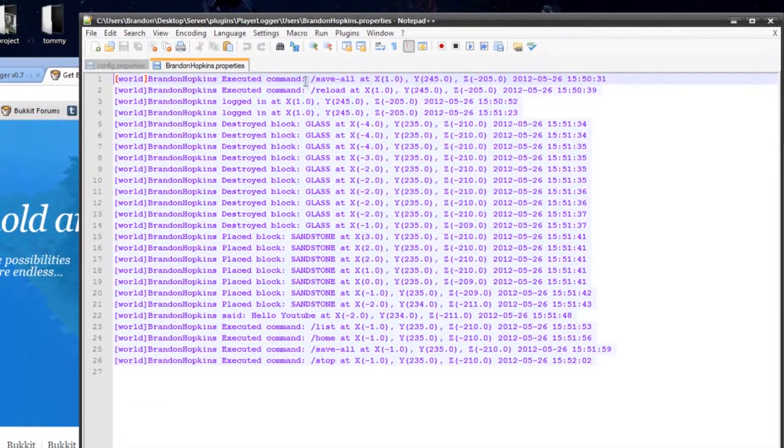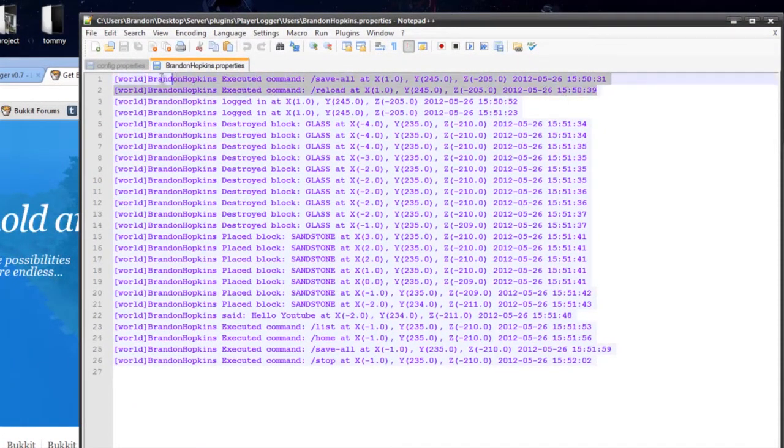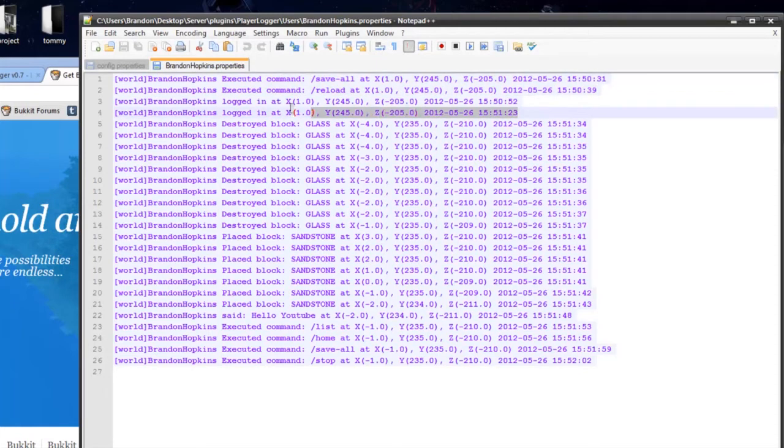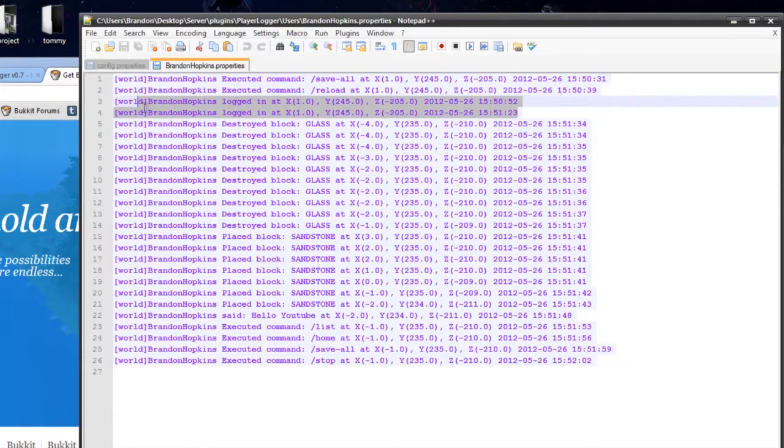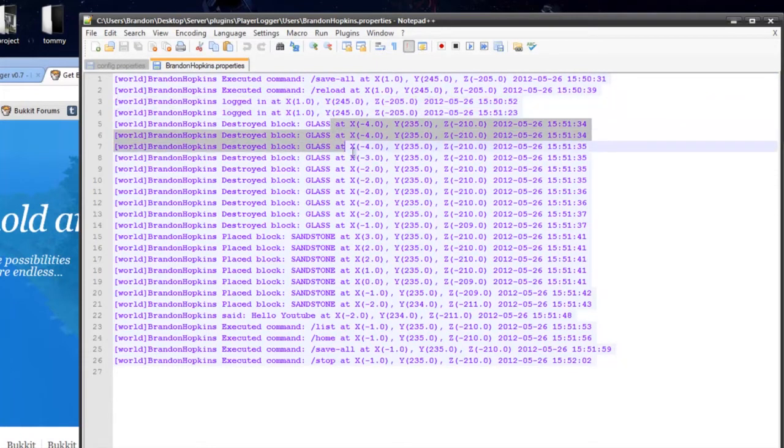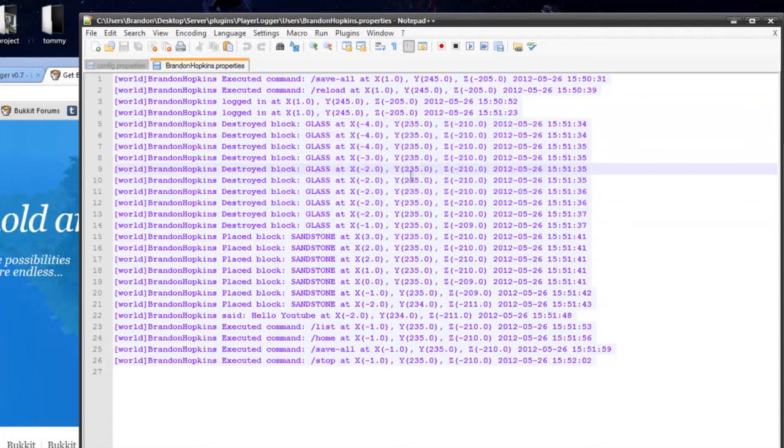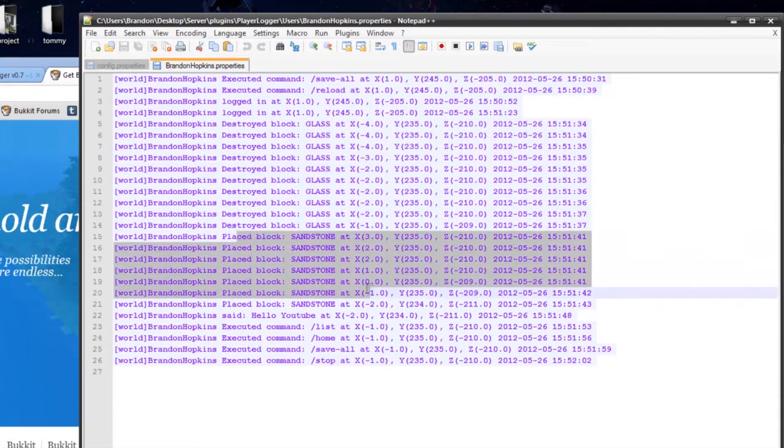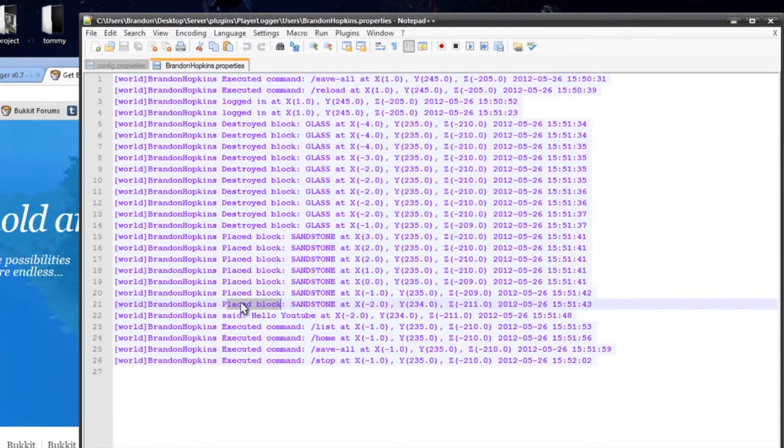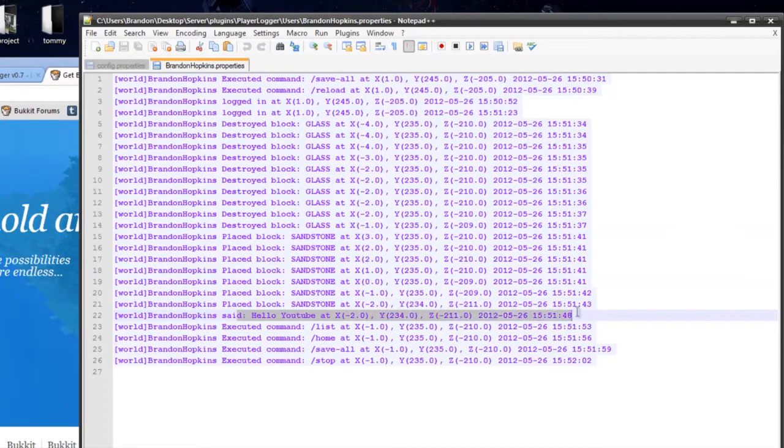And I did the save reload, so that's before I started the video. And then it says I've logged in here. I destroyed the block glass and it says the exact coordinates. It says I've placed sandstone. I said hello YouTube at the exact coordinates.